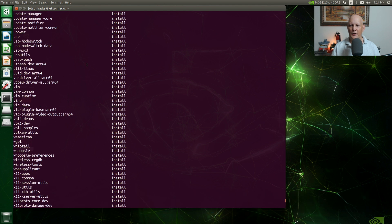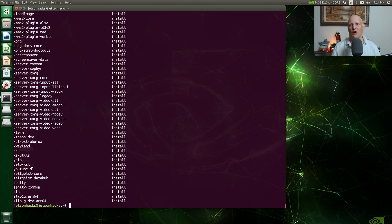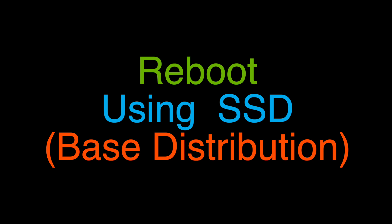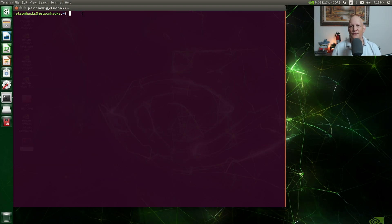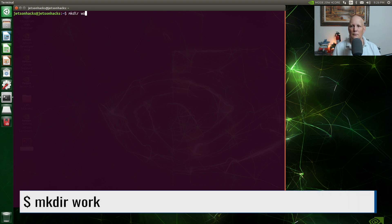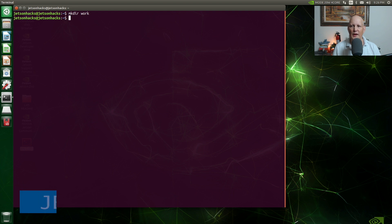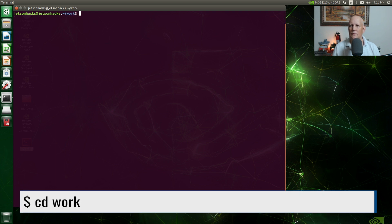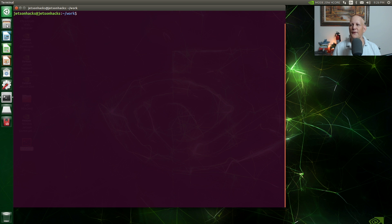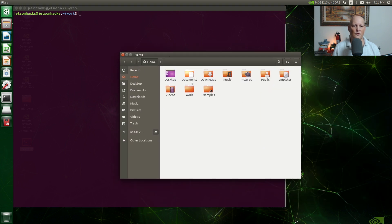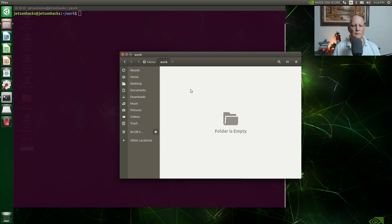Our file happens to be there. I'm going to shut the Jetson down, remove the SD card, and then reboot it using the SSD. I've booted off the SSD, which has the base Ubuntu distribution. I inserted the SD card. Let's create a work directory, switch over to that directory, and take a look at that directory in the file browser. Let's open up our work directory and our SD card.